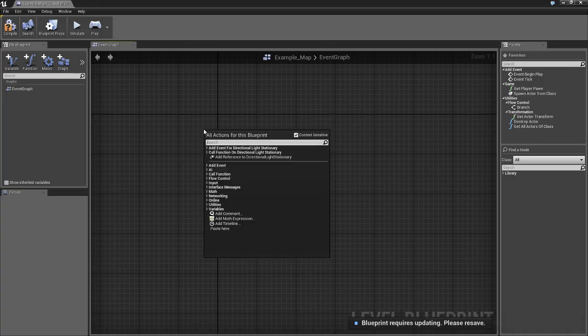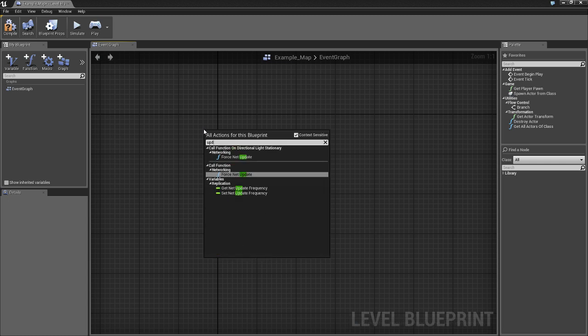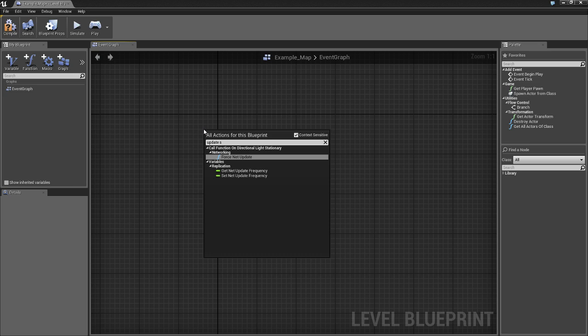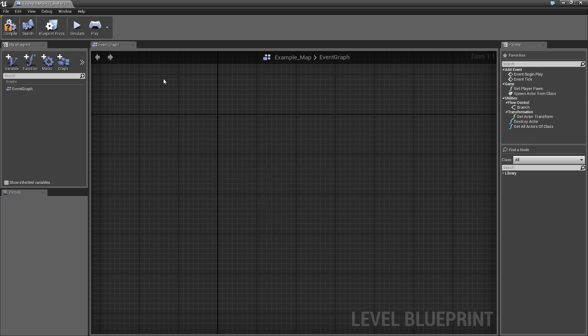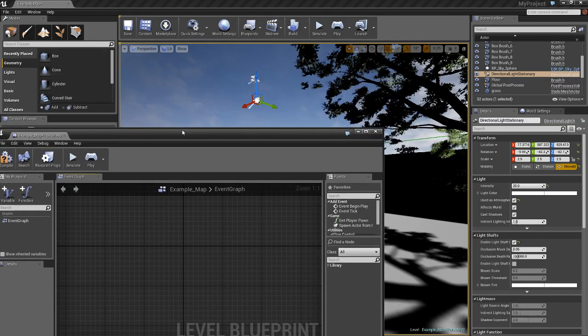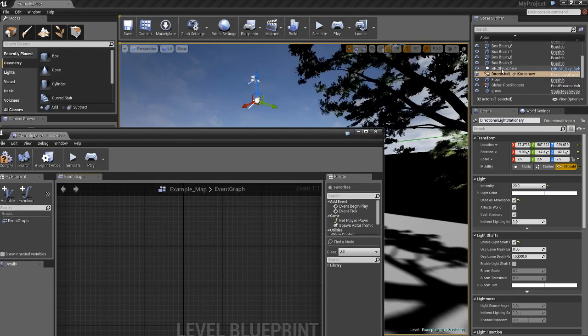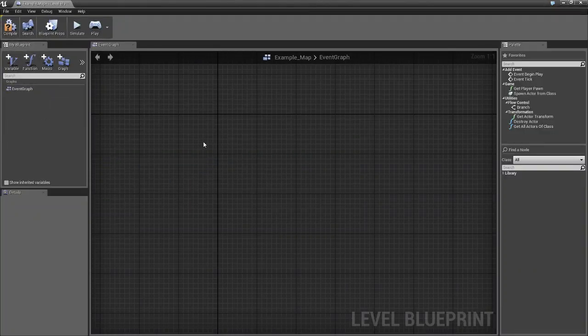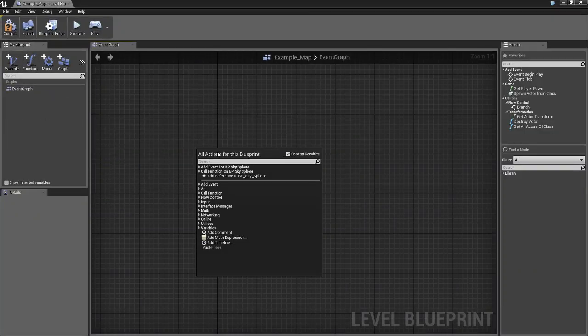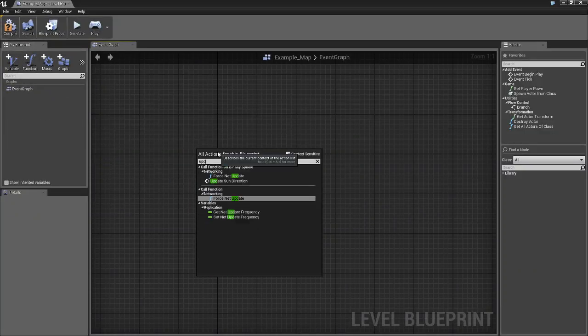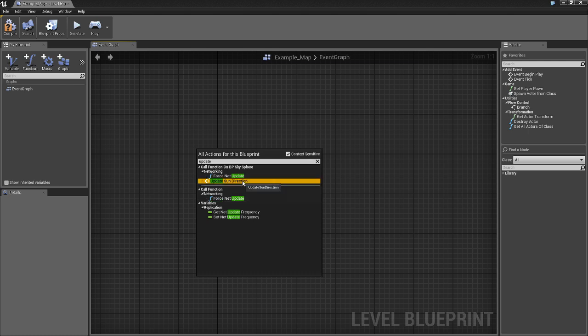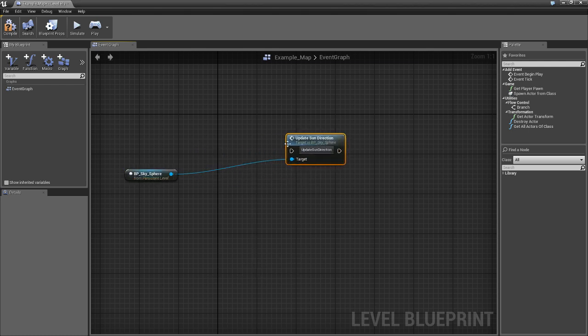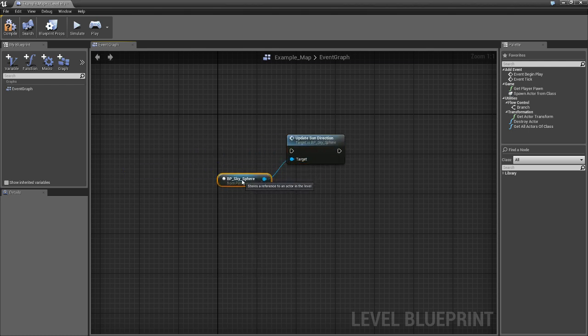And we're going to type in update sun. One second, where's that? Update sun direction, bring this over here and bring that right there.